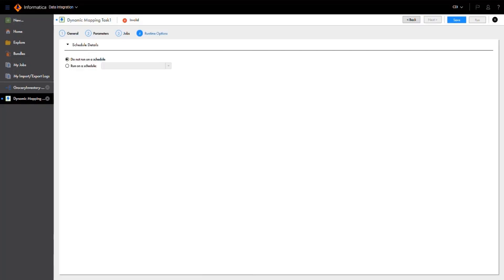Now that we're done configuring jobs, we can configure the runtime options. For the purposes of our demo, we'll keep the default scheduling options, and then we can save the task.